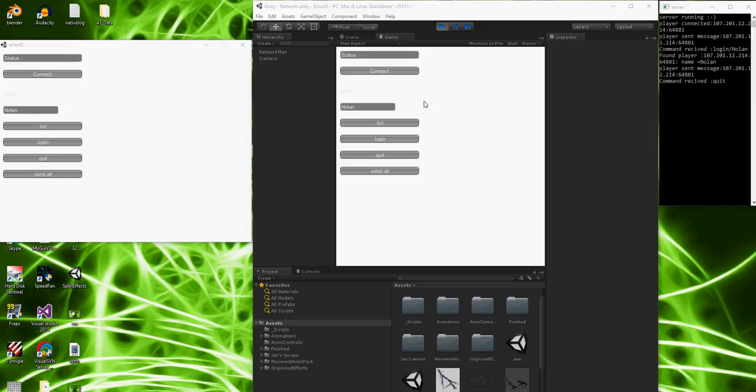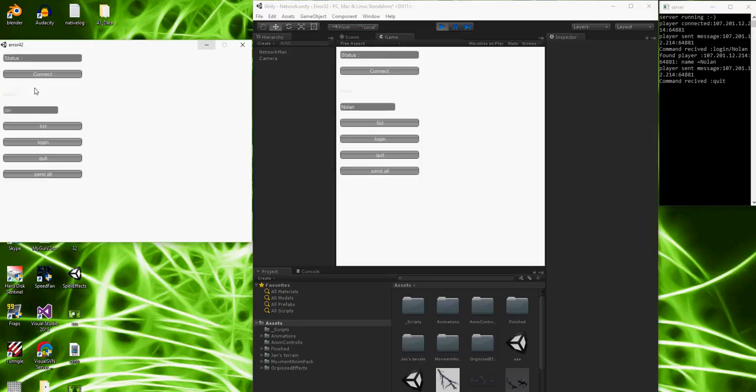Alright, so I got it all figured out. I thought it was like the camera, that you needed a camera, but it turns out I just had the wrong scene in the build. So I'm gonna change my name here to, might as well just go with Jan. And I'm gonna connect. And I'm gonna go to login. And I'm gonna do the same on here.